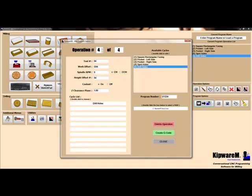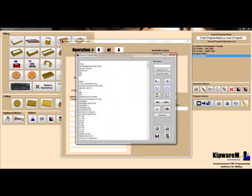Now our last cycles are linked to tools, we've got the machining process laid out, we'll give it a program number and hit create G-code.